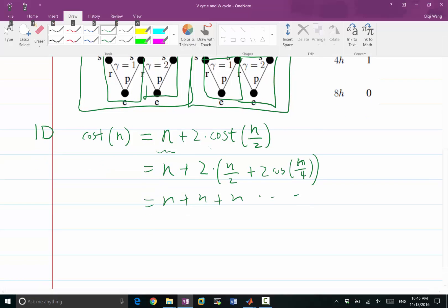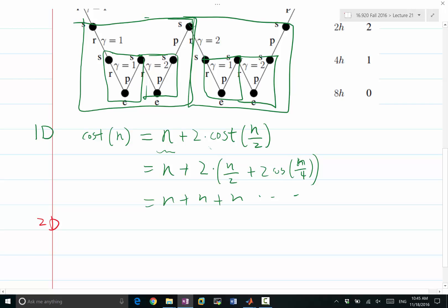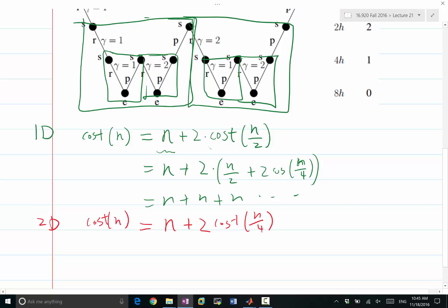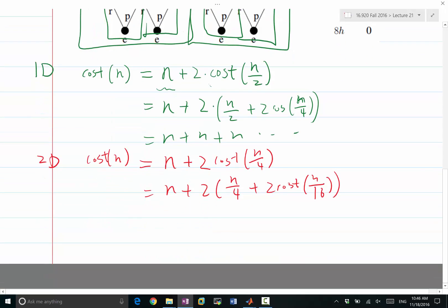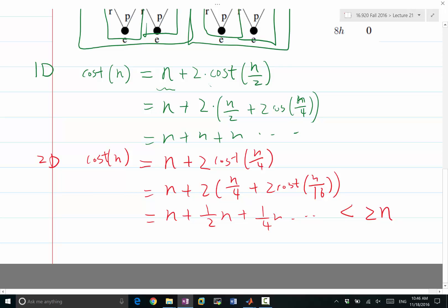But starting from 2D, this makes a lot more sense. Because in 2D, the cost of N total grid points equals N plus 2 times the cost of N/4. Doing this iteratively gives N plus half N plus a fourth N, etc. So it's the same as our one-dimensional V-cycle cost — strictly less than 2N. Doing a multigrid cycle in 2D gives a cost bounded by twice the cost of the fine grid operation.